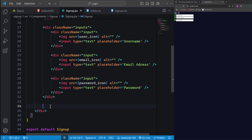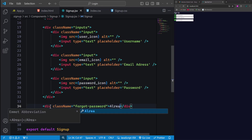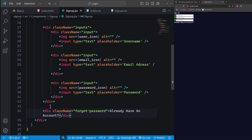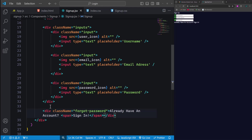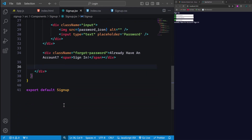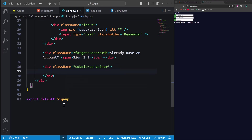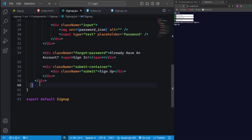Moving on, below the inputs div we'll add another div with the class name 'forgotPassword'. This section will prompt visitors by asking if they already have an account. Within this forgotPassword div, we include a span that will serve as a clickable link, directing users to sign into their existing account. Lastly, we'll create another div with the class name 'submit container'. Inside this container, add a div with the class name 'submit', which will display the text 'signup'. We now have the basic unstyled structure of our signup form.